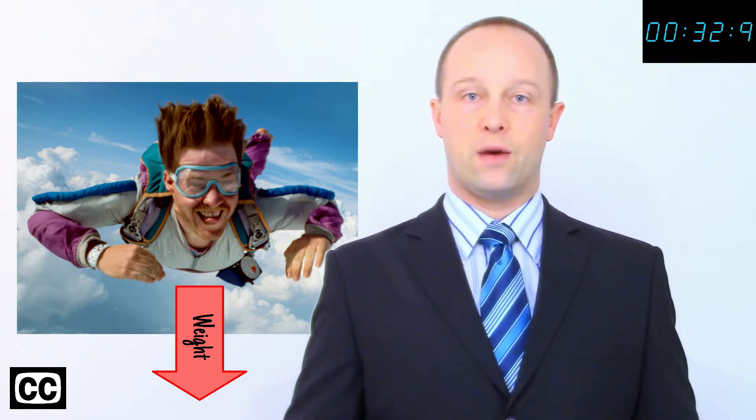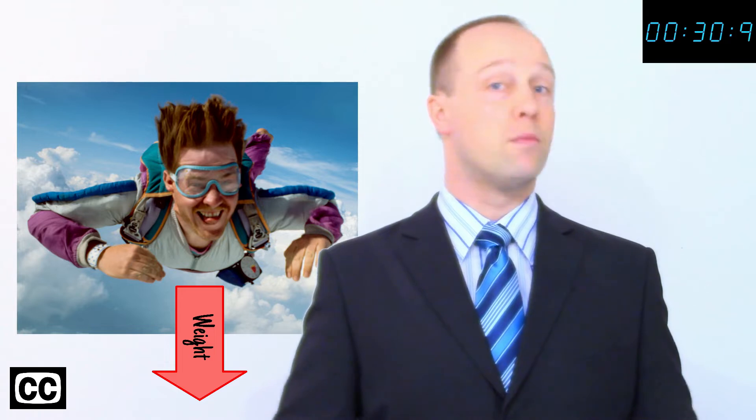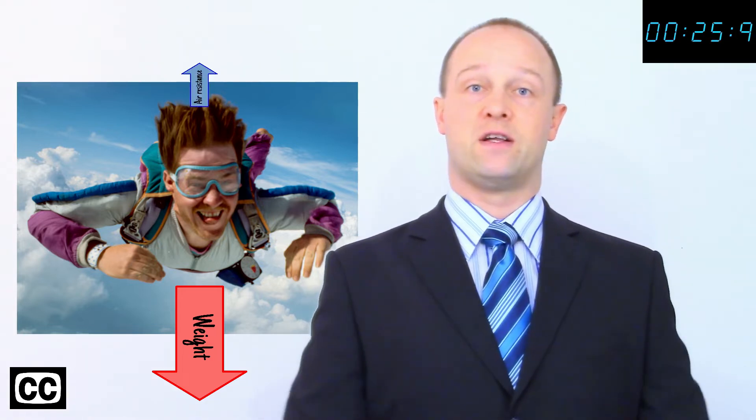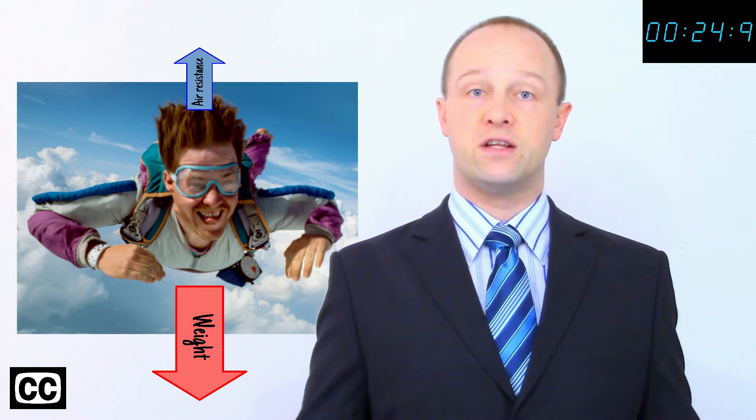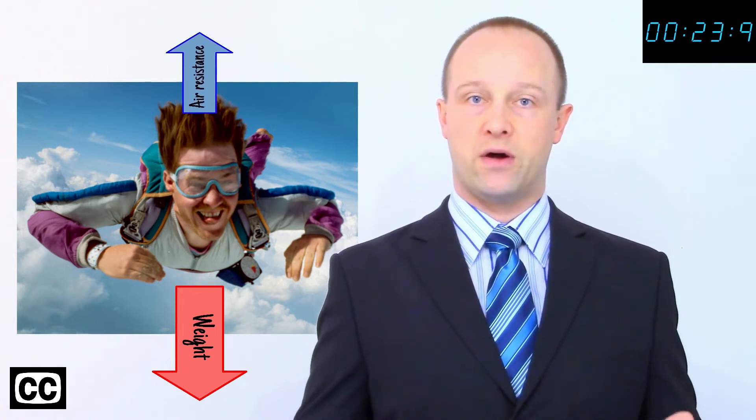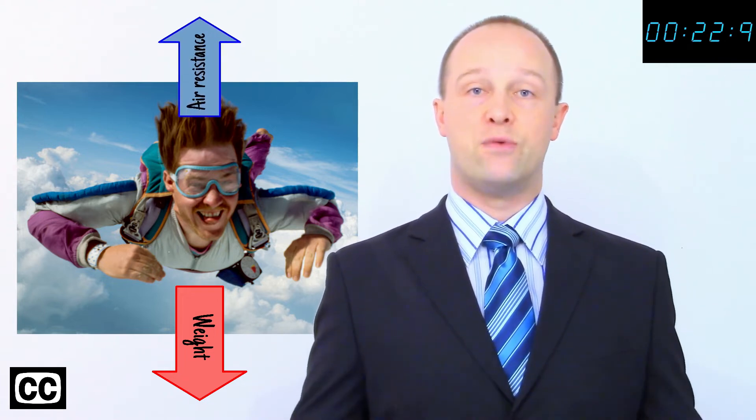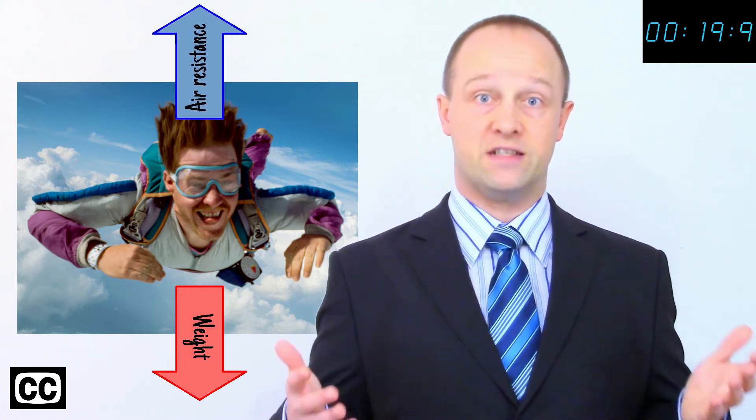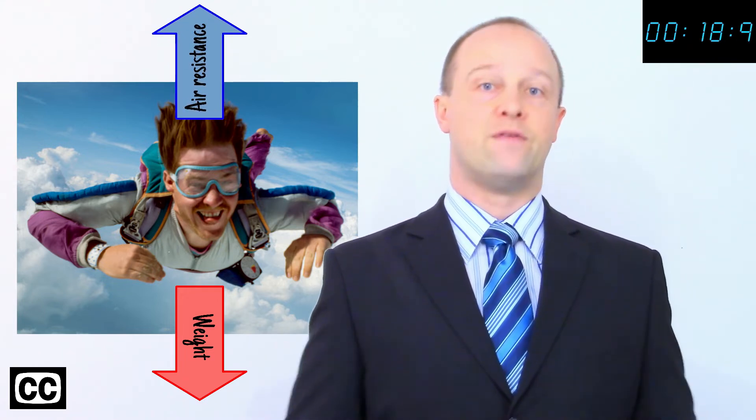Throughout the fall their weight, which is the downwards force acting upon them, won't change. As they accelerate towards the ground their air resistance increases with velocity, reducing the resultant force upon them until the air resistance equals weight and the resultant force overall is zero.